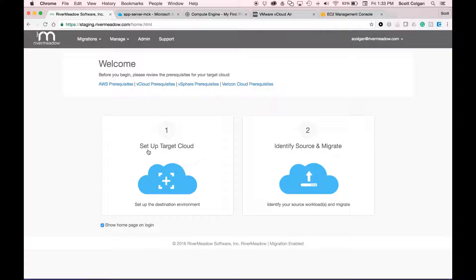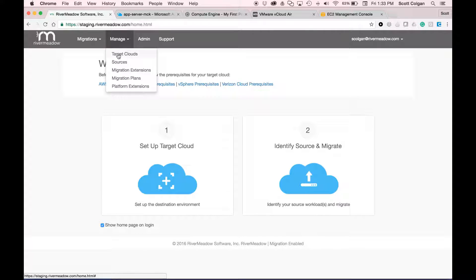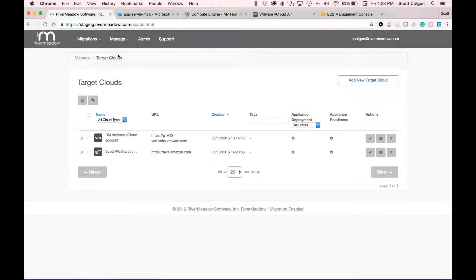Let's take a look at what it means to set up a target cloud. I'm simply going to go up to manage target clouds, and we can see that I've already got my AWS VPC set up.